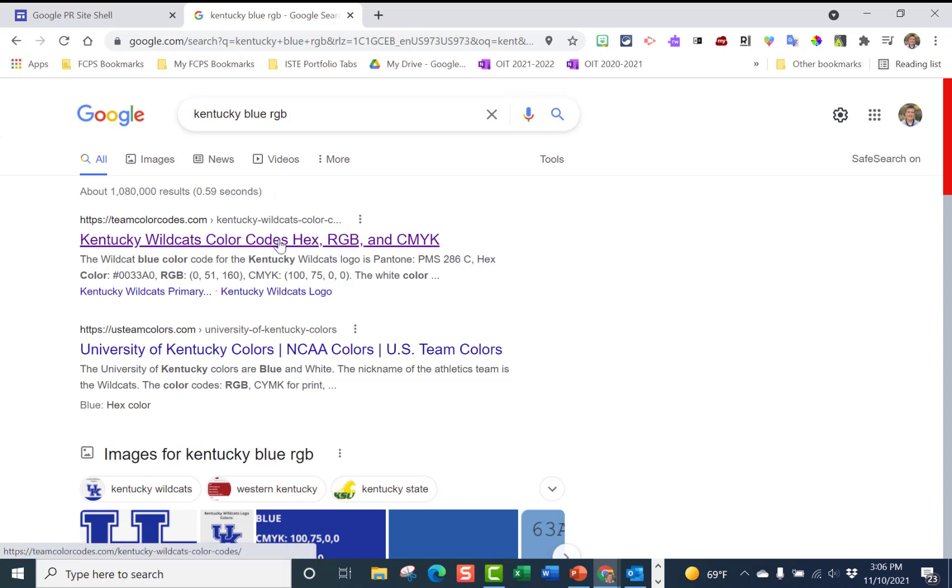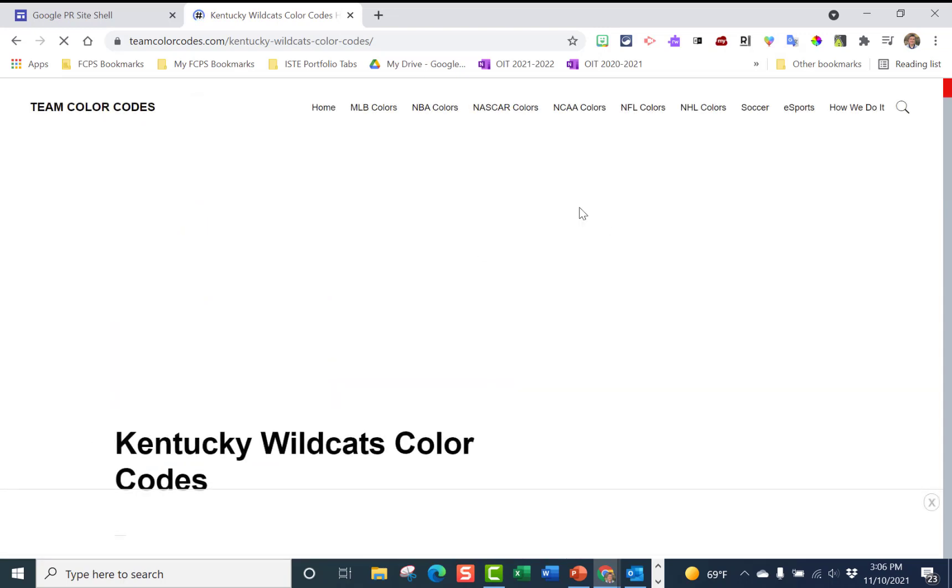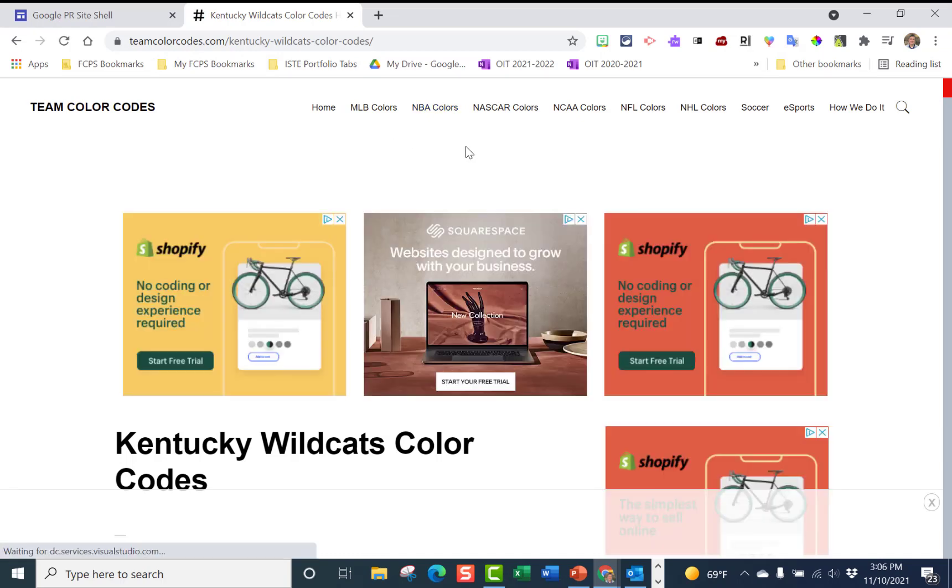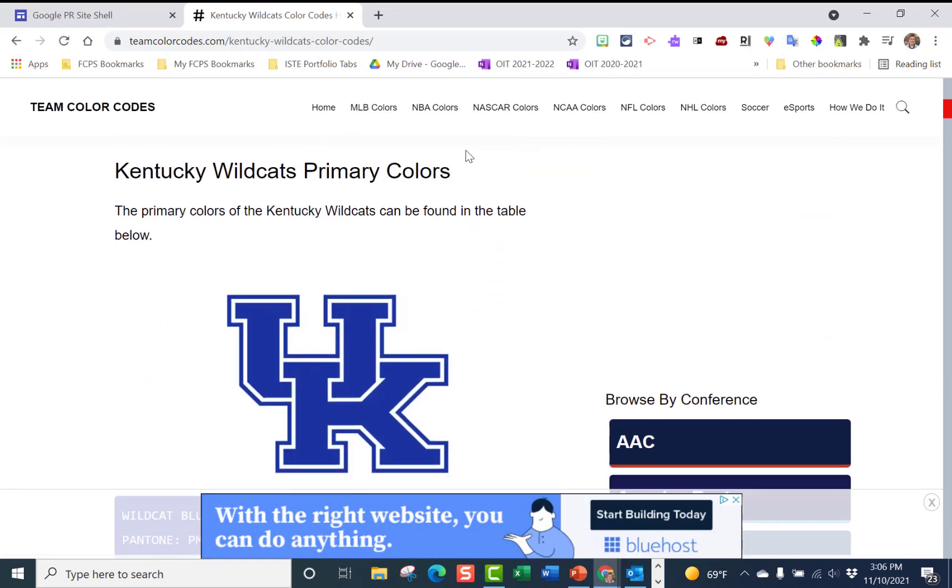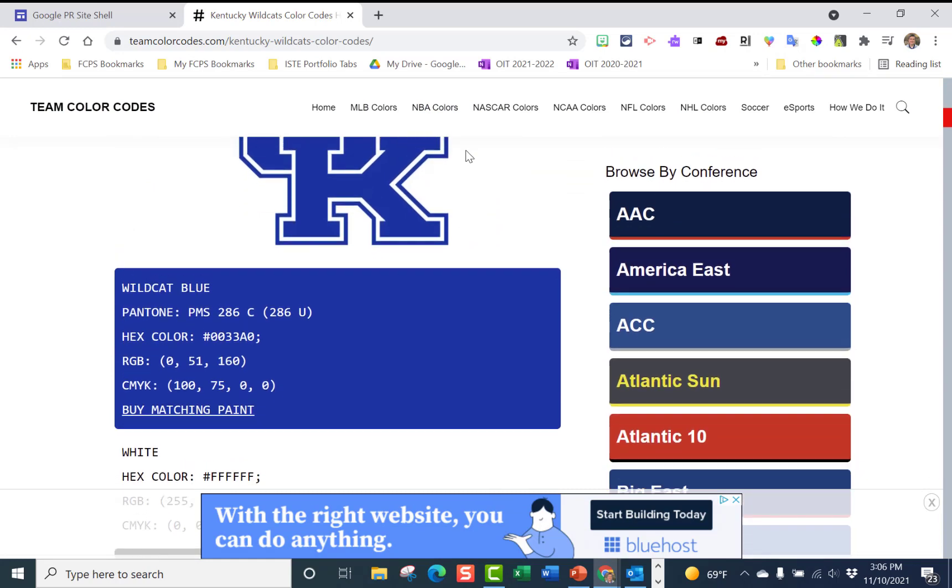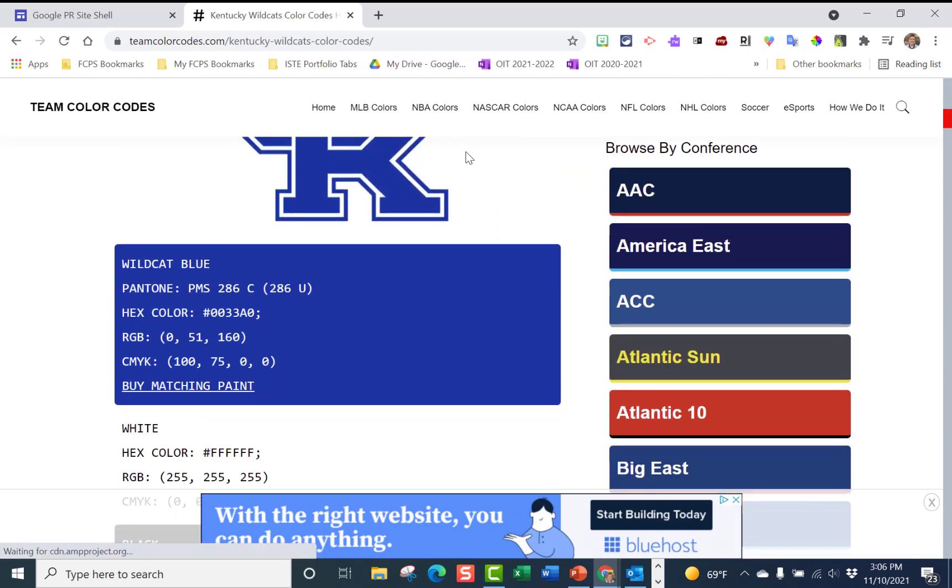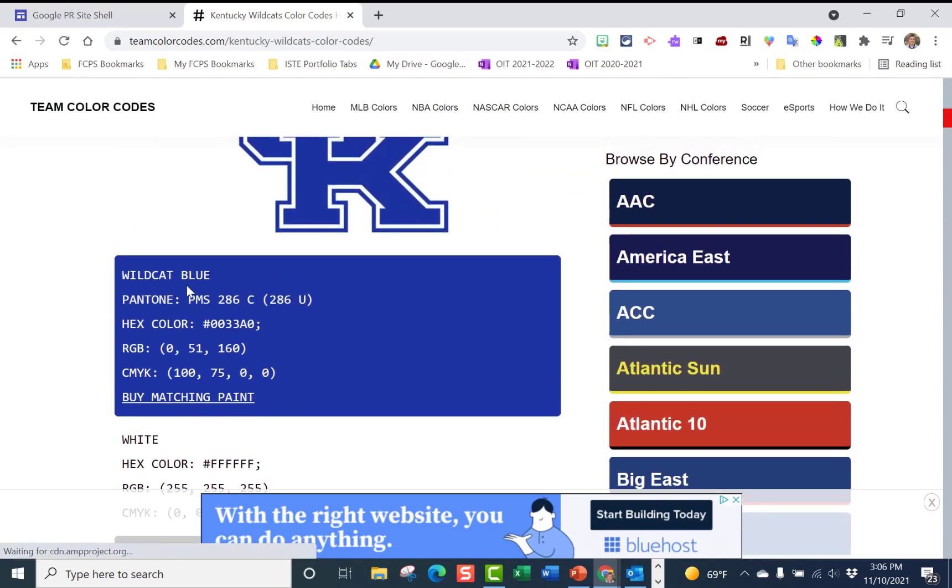And right here you have color codes hex RGB and we'll click on that. This is a pretty nice site because it has a lot of different colors that you may want to have for any of the sports teams that you follow.